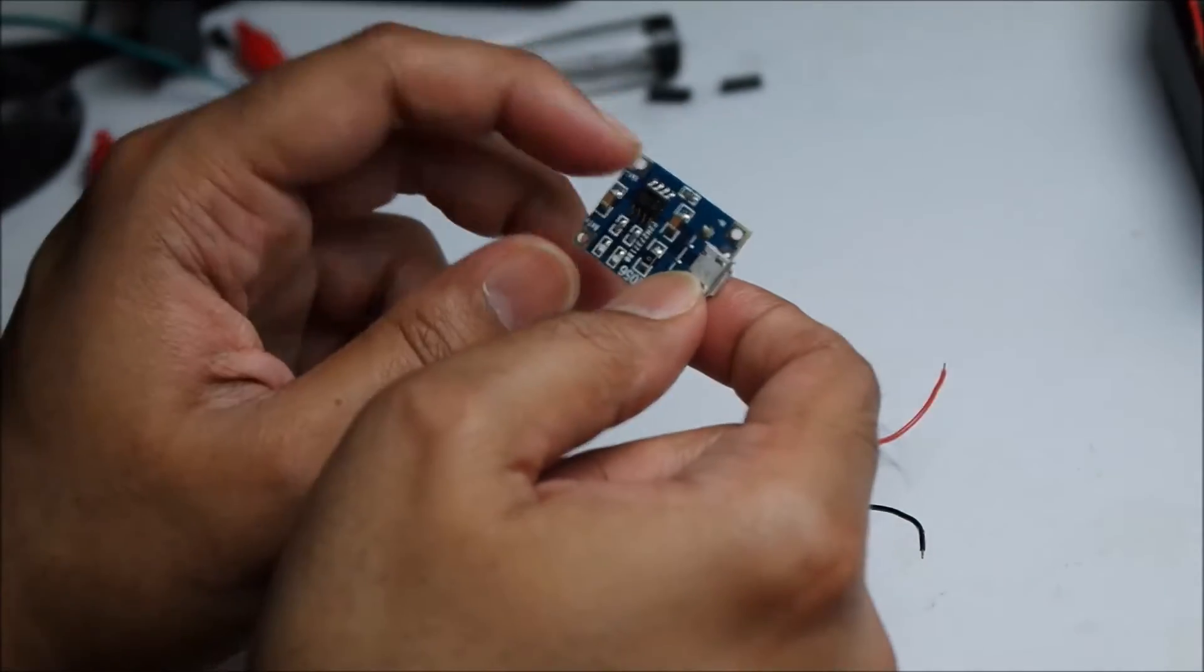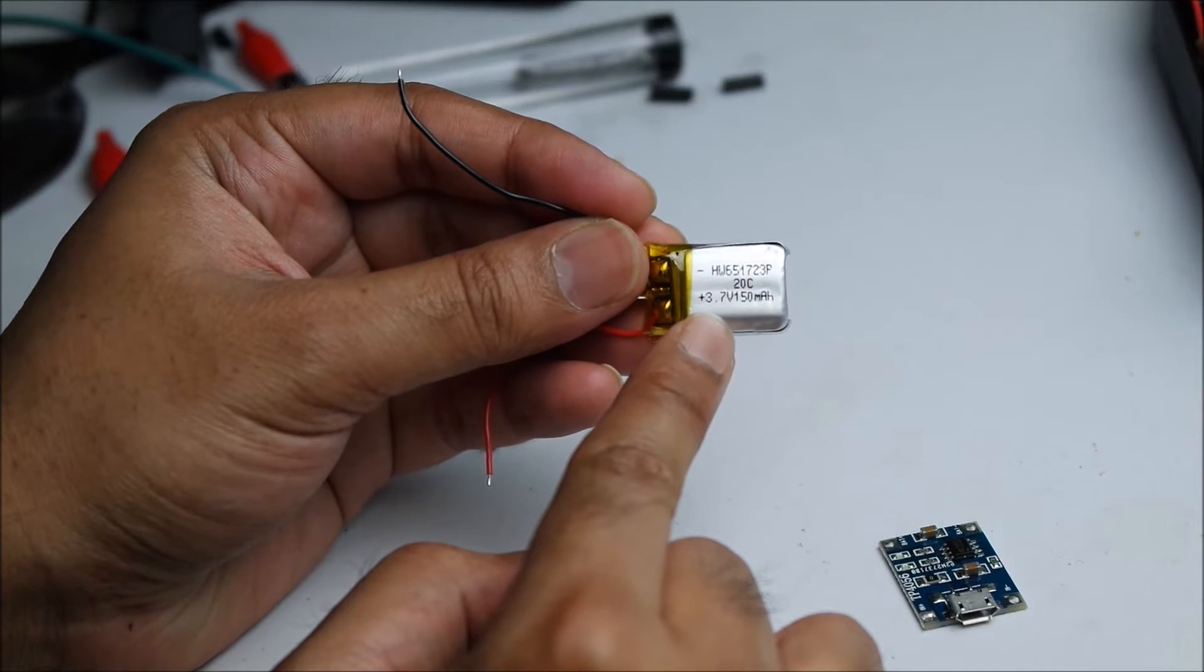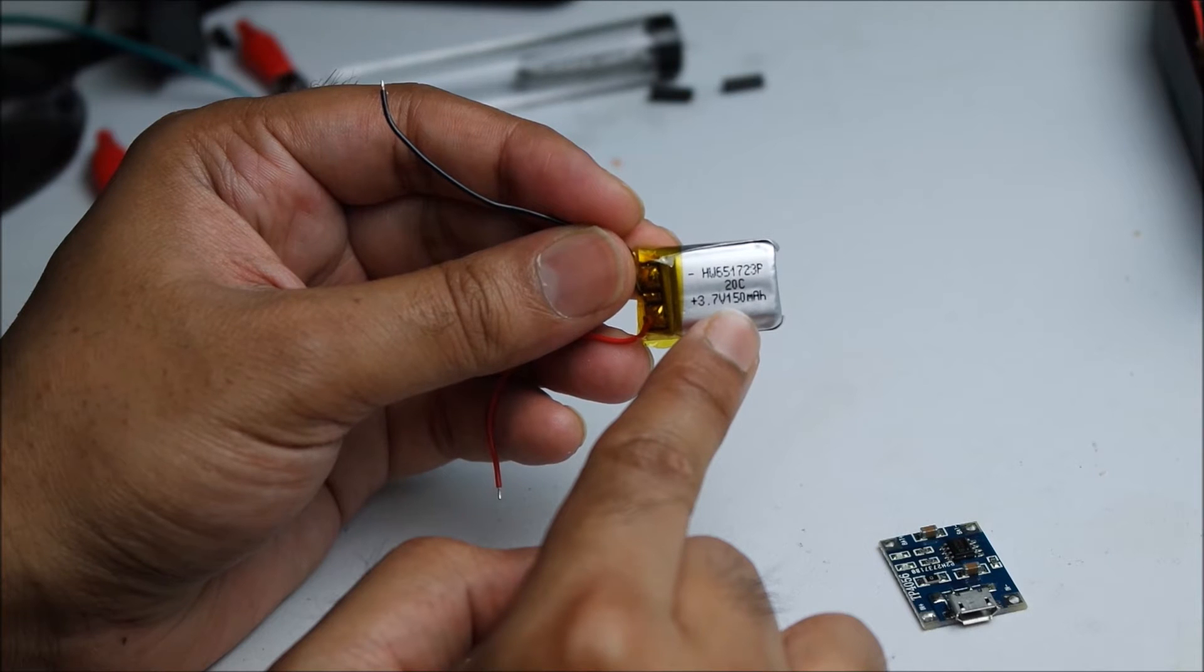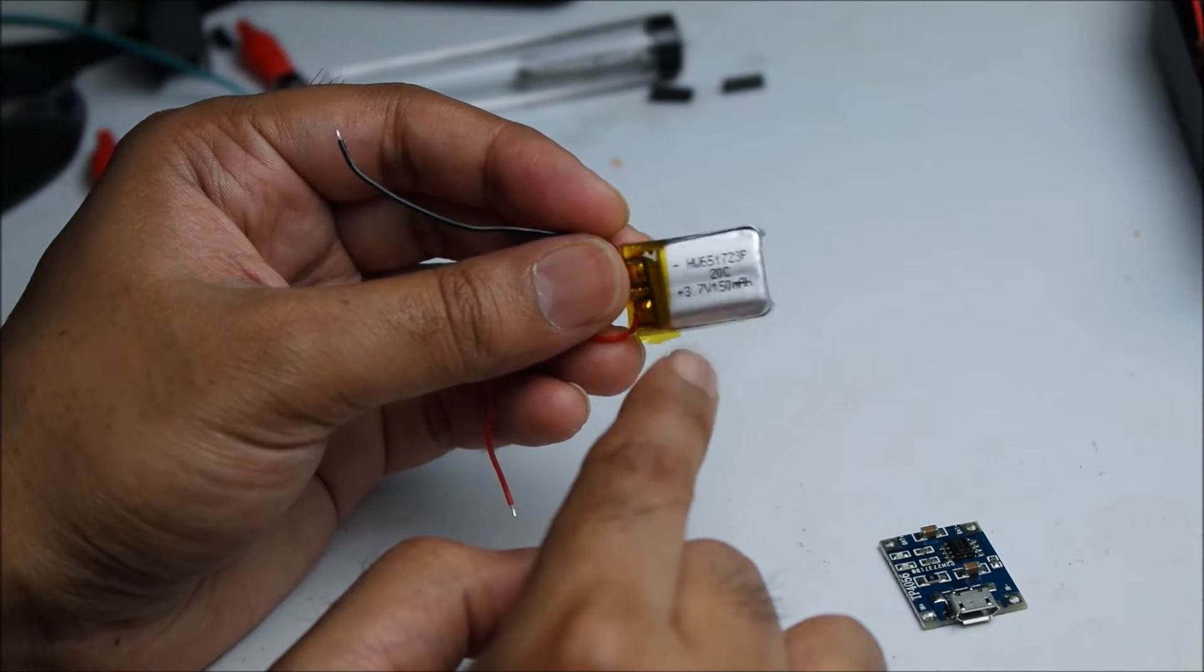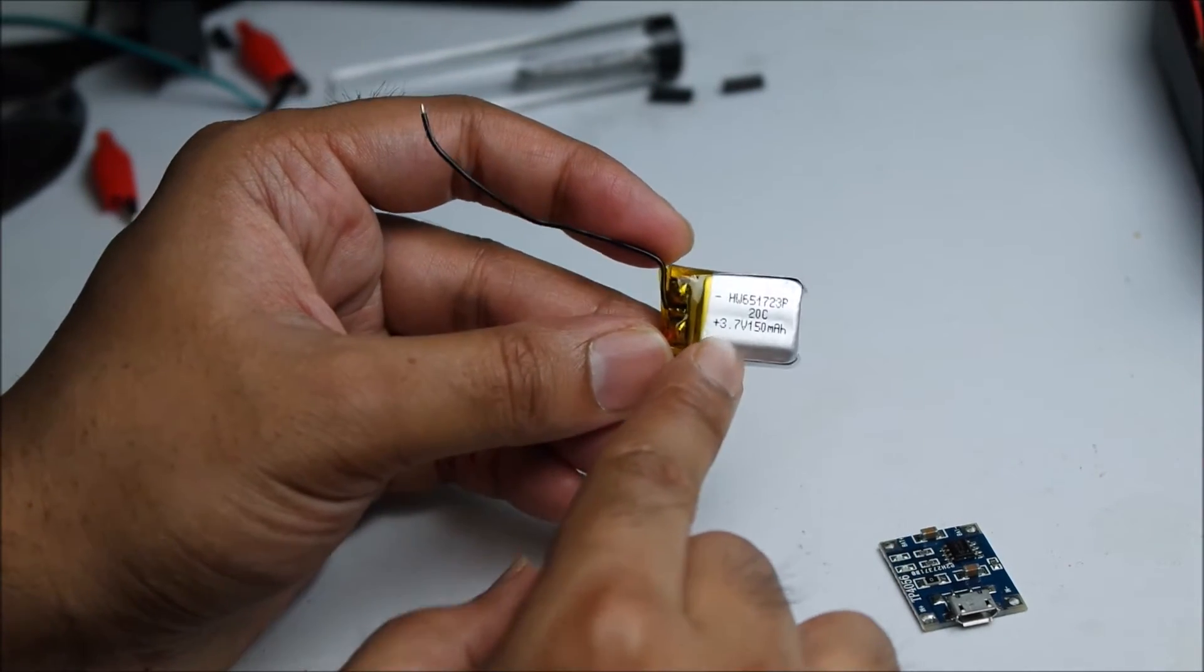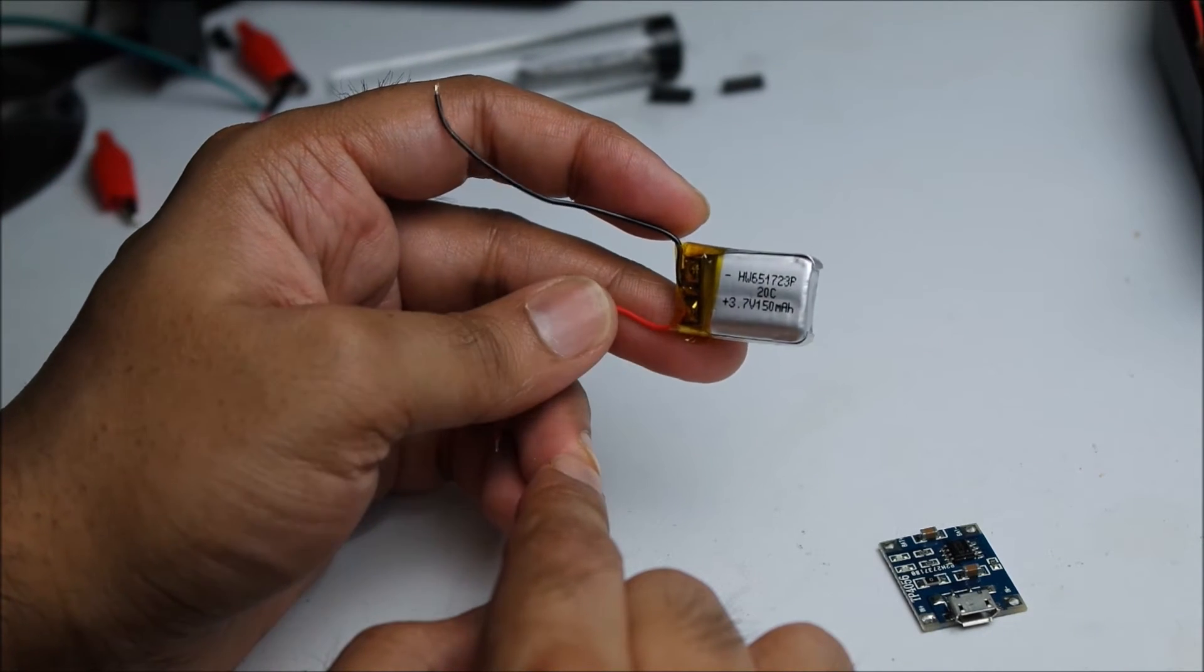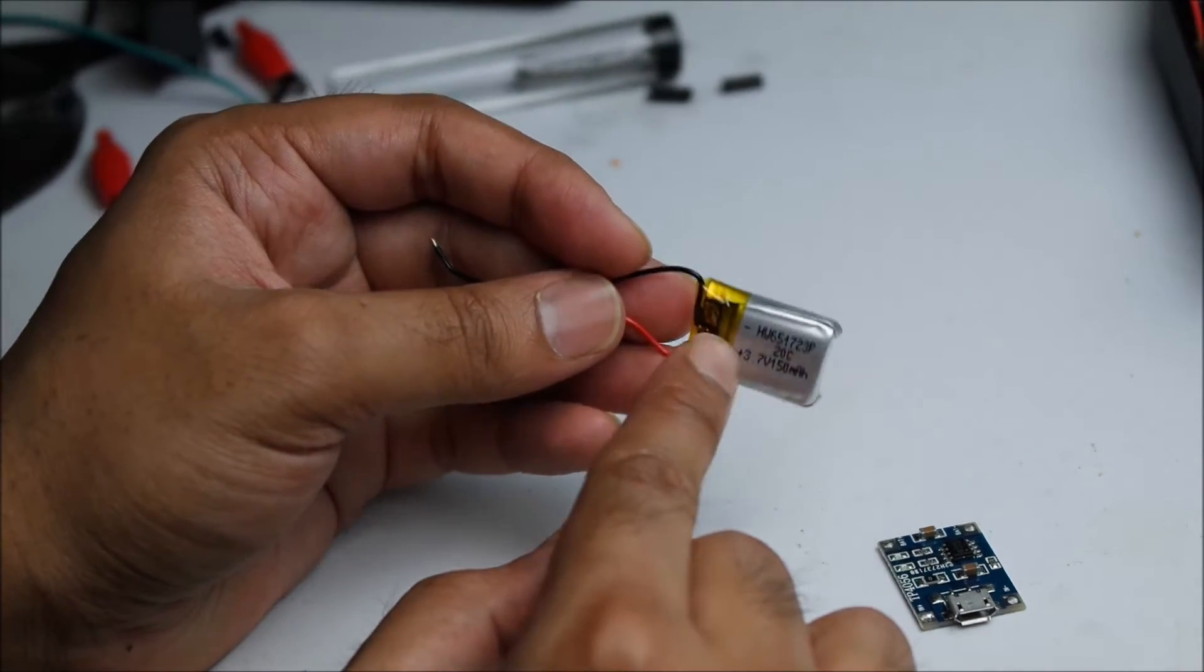I bought this battery on Amazon. It's quite cheap, it's a 3.7 volt battery, 150 milliamps. This should be enough for this project. I mean, you can get a bigger battery. You may need a 5 volt battery.